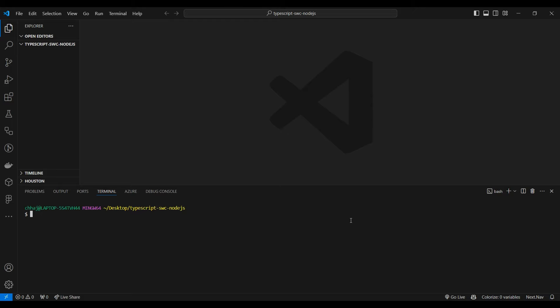Hello, today we're going to learn how to set up TypeScript with Node.js using the SWC compiler. This is my first time recording a YouTube video tutorial and I'm excited, so let's start.